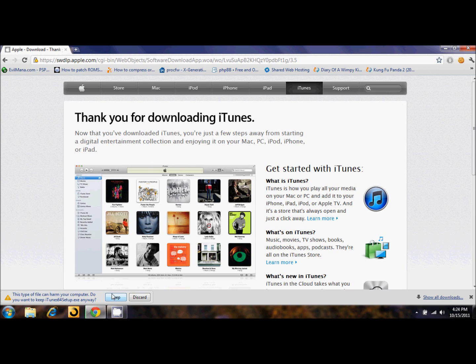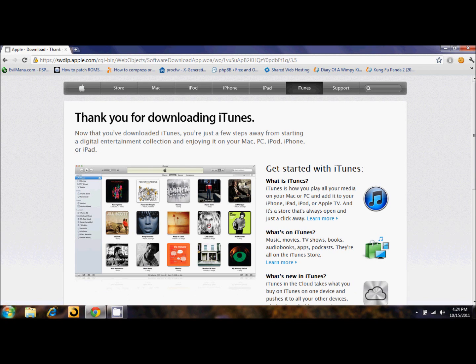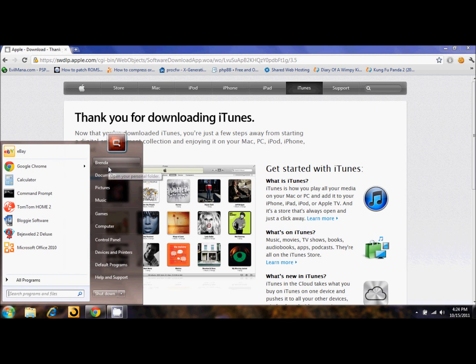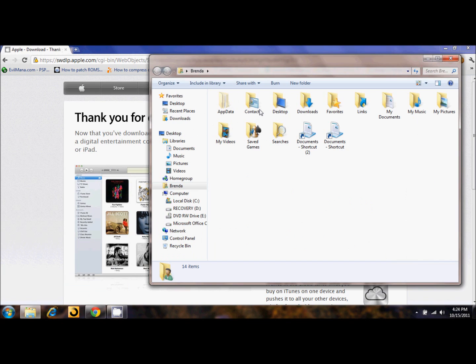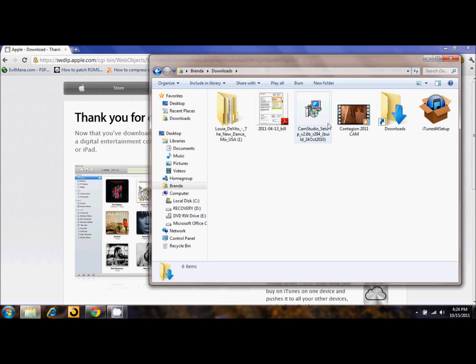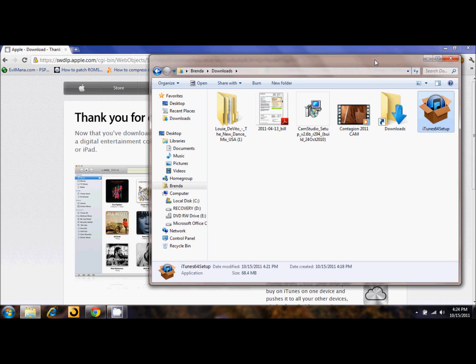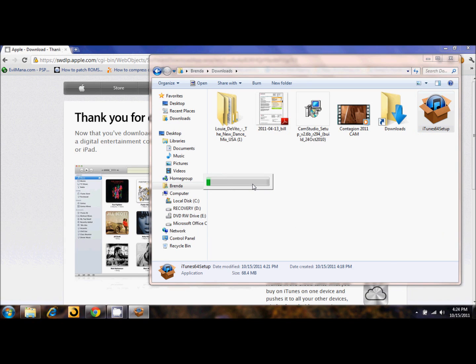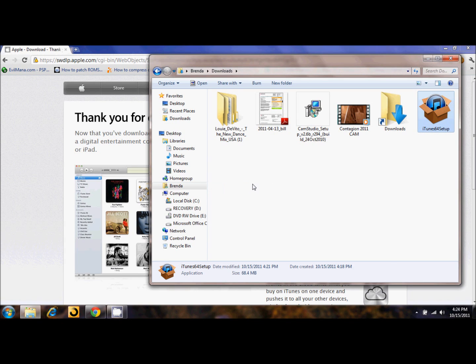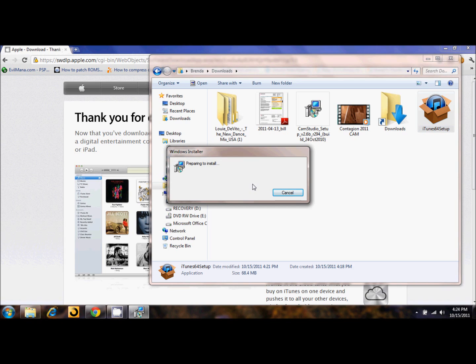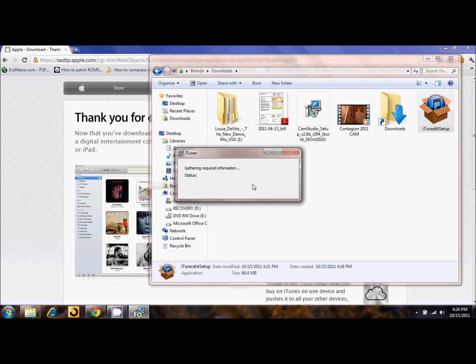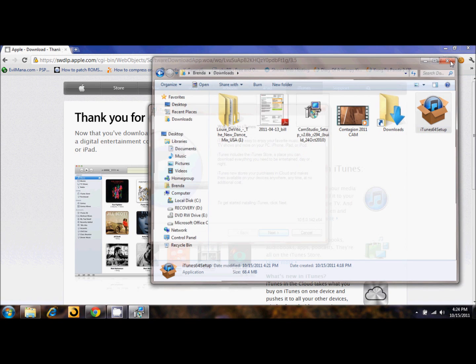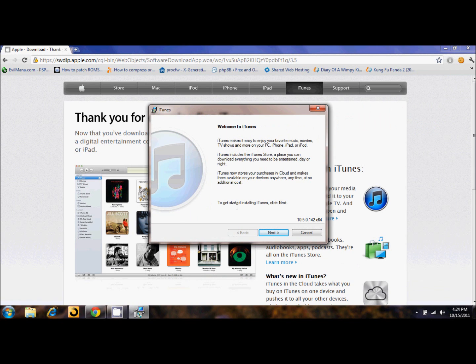I'm going to skip this part because I've already downloaded the file. You basically want to navigate once it's done downloading to wherever your default directory is for your downloads. Mine is in the downloads folder, and I have here the iTunes setup, so you double-click that to get started.